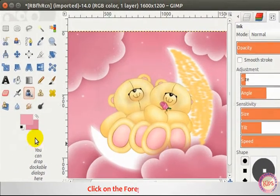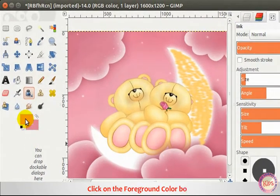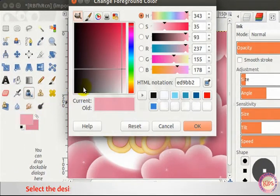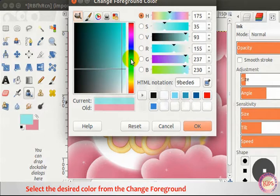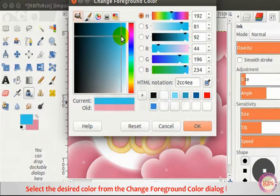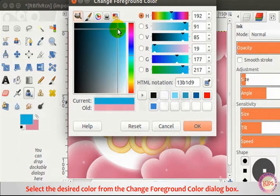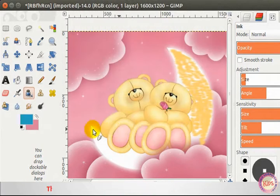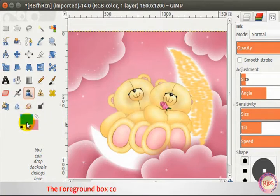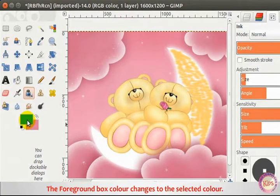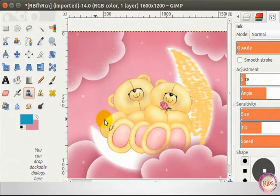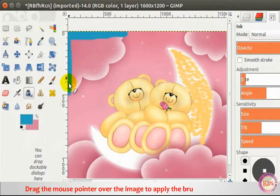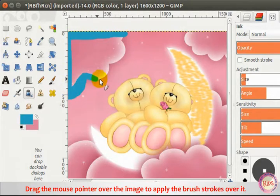Click on the Foreground Color box and select the desired color from the Change Foreground Color dialog box. Click OK. The Foreground box color changes to the selected color. Drag the mouse pointer over the image to apply brush strokes.